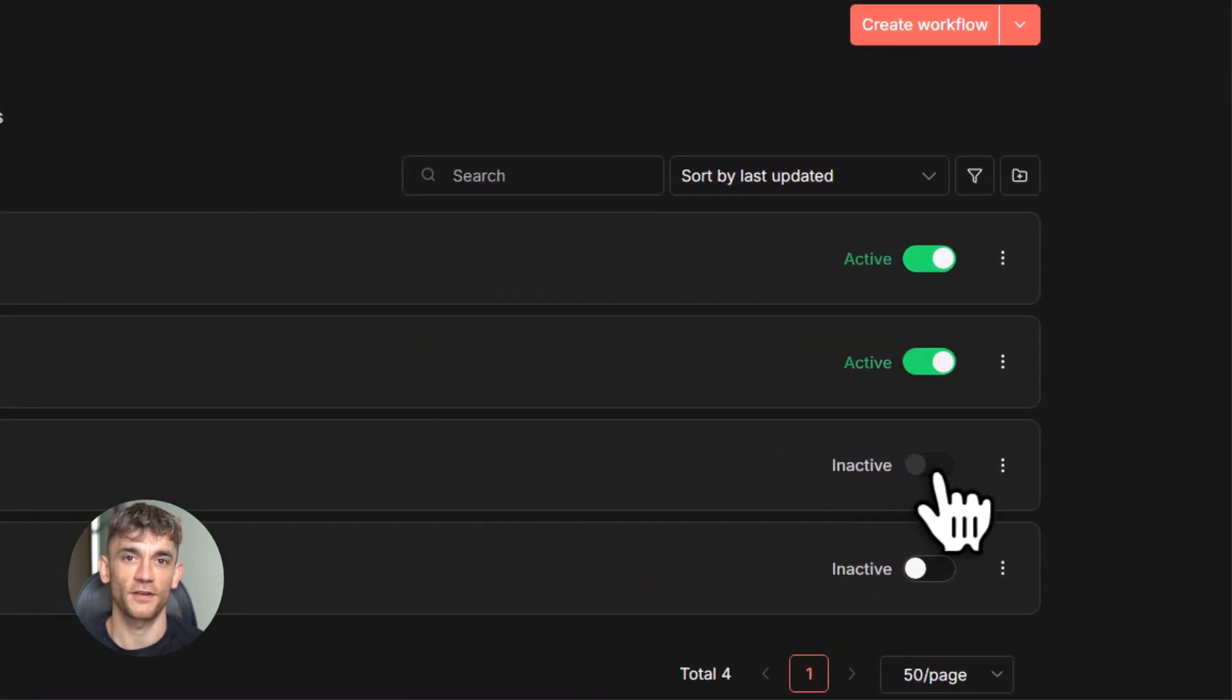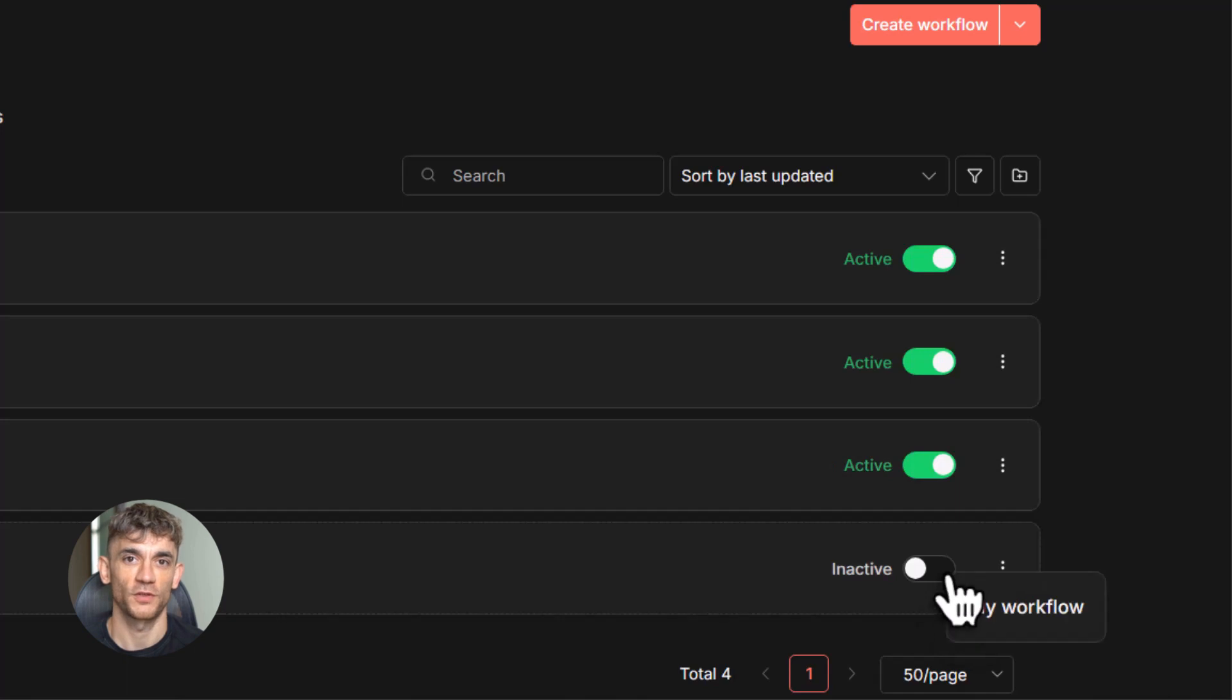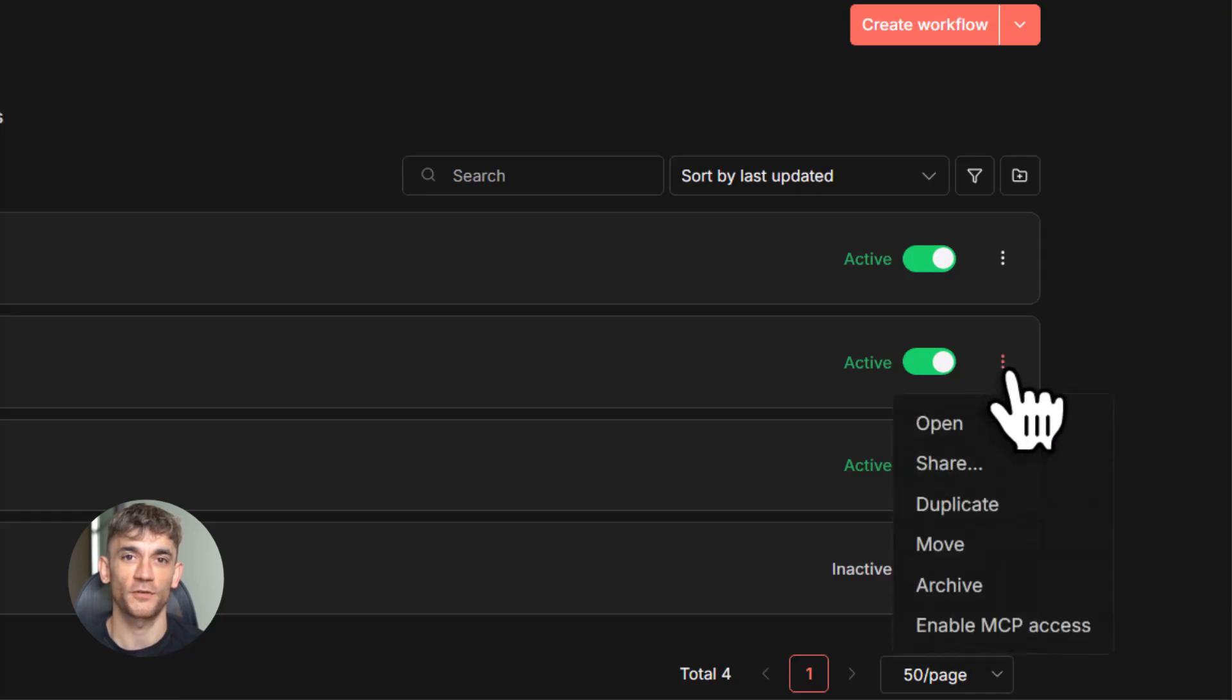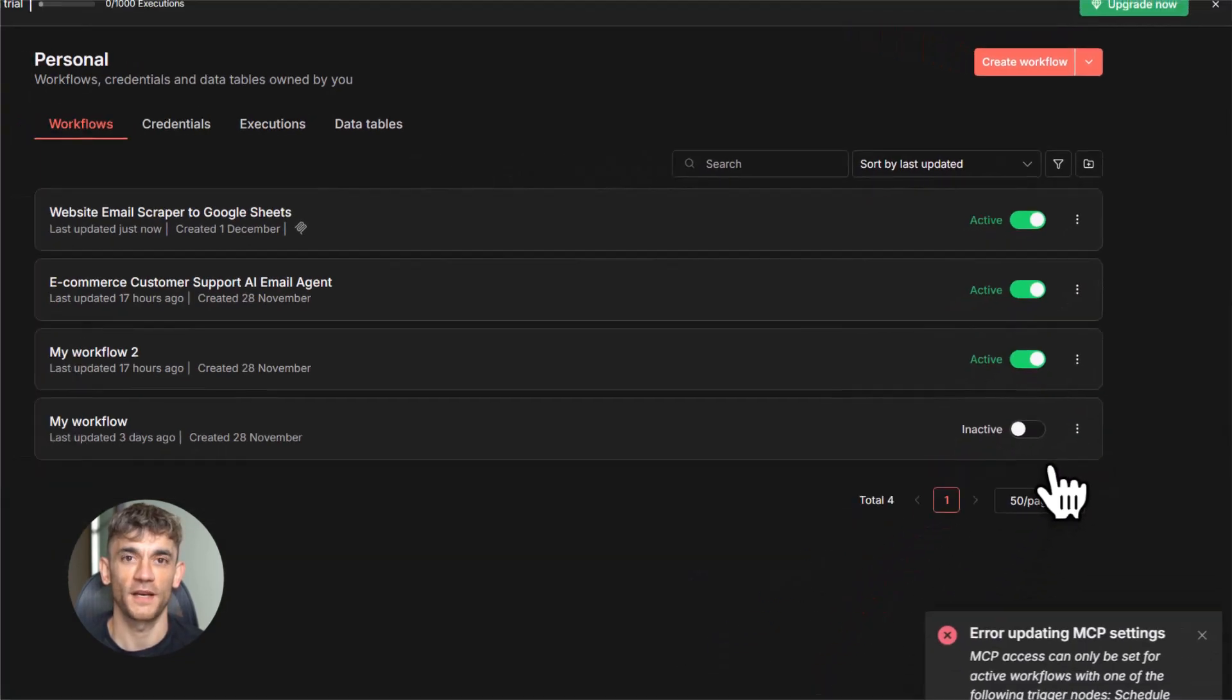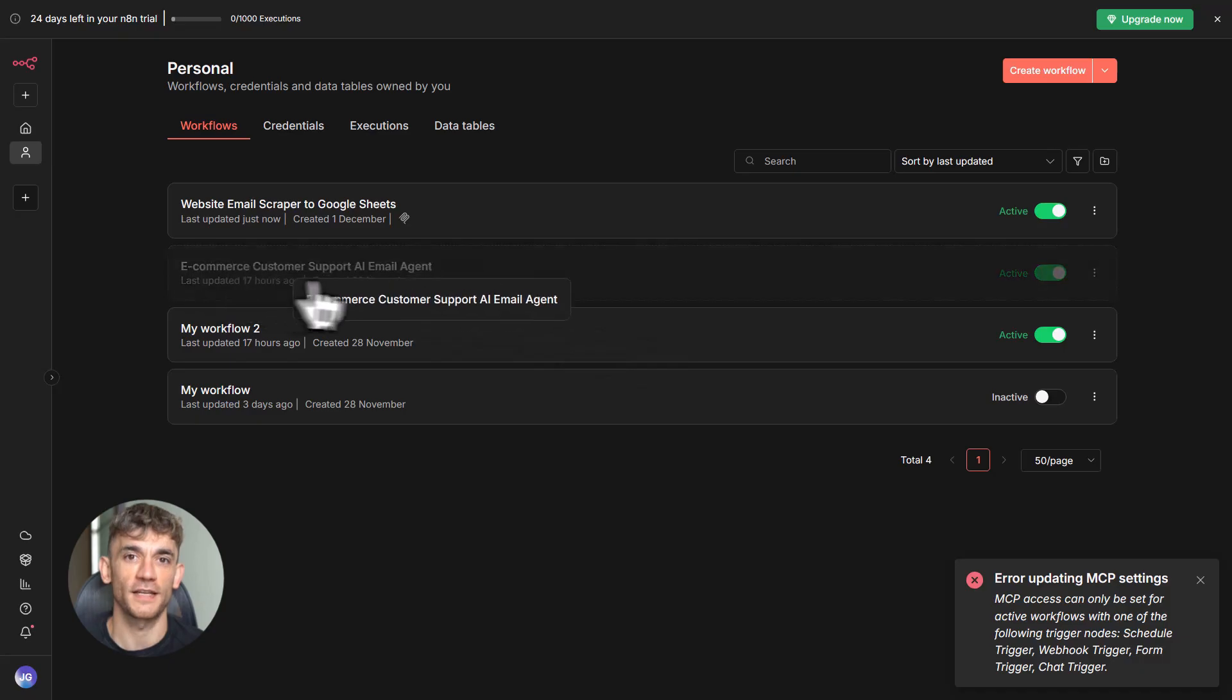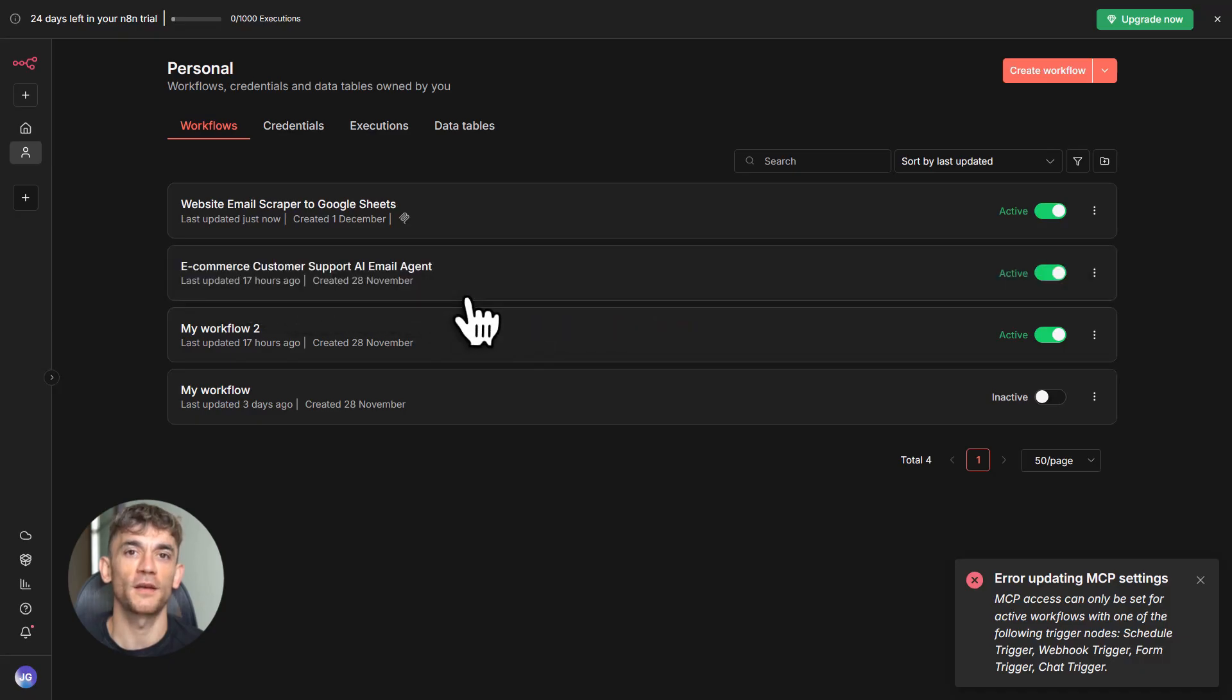Now imagine you have 10 workflows, or 20, or 50. You can mix and match them however you want. You can build complex AI agents that combine multiple workflows together. For example, let's say you have one workflow that pulls data from an API, another workflow that analyzes that data, and a third workflow that sends you a report.